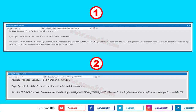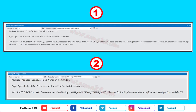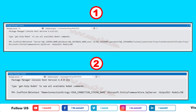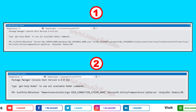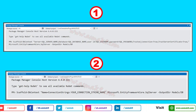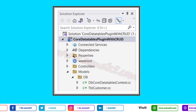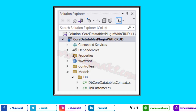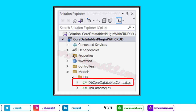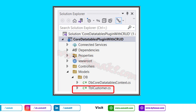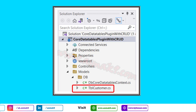Whichever option suits you, use that to generate your DB context file. After executing the Scaffold-DbContext command, your database's DB context file is successfully generated along with the object mapper files that support your database tables.